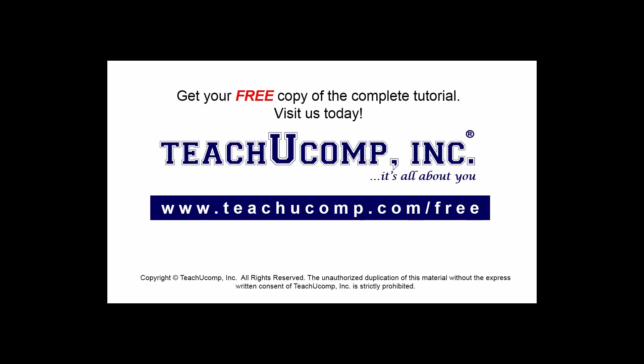Get your free copy of the complete tutorial at www.teachucomp.com/free.